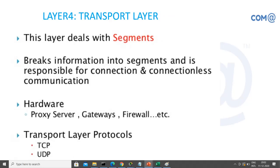Layer 4 is the transport layer, where the data unit is called a segment. Layer 4 header information is added to the packet, forming the segment. TCP is the key protocol here. It breaks information into segments and handles both connection-oriented and connectionless communication. Connection-oriented protocols wait for acknowledgement before transferring data, while connectionless protocols like UDP send data without waiting for confirmation. Hardware at this layer includes proxy servers, gateways, and firewalls.